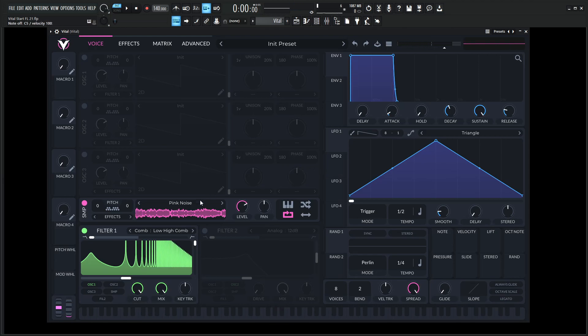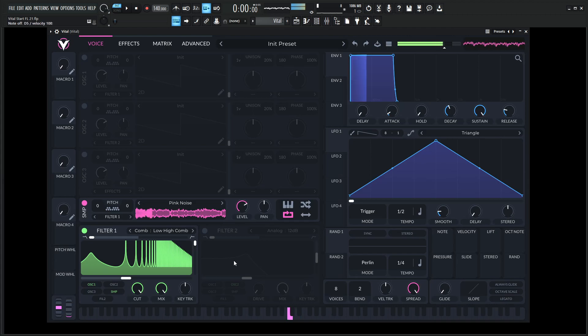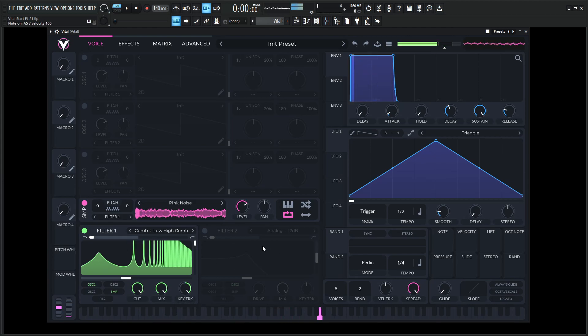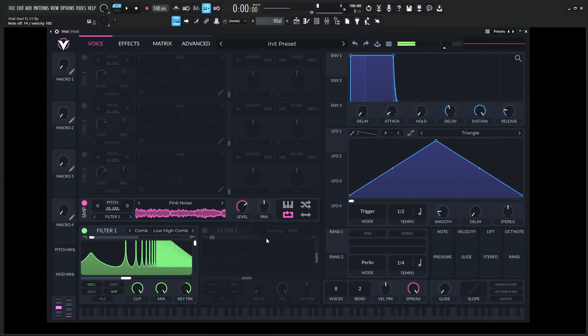We have something kind of like this, but we do need to route this sampler oscillator into this comb filter. So let's select the SMP right here. Now we need to key track this all the way to 100%.